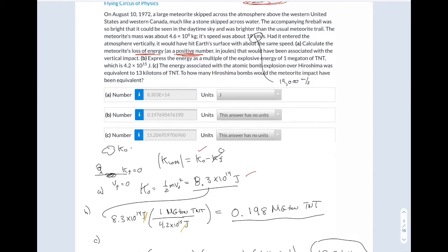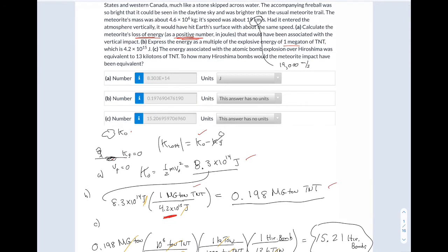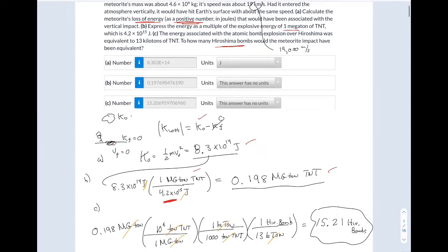In Part B, they want the answer expressed in terms of a megaton, and they tell you how many joules equal one megaton, so I converted those units. In Part C, they want to convert that to how many Hiroshima bombs. I go from megaton — mega is 10 to the 6th — then from one ton to kilo: a thousand tons is a kiloton. One Hiroshima bomb is 13 kilotons of TNT. That's why there are no units for Parts B or C.